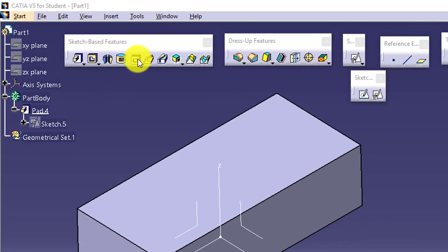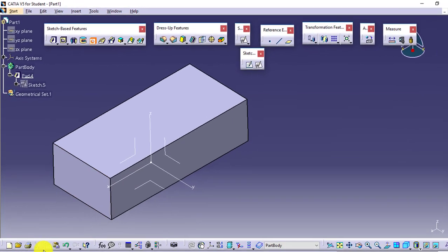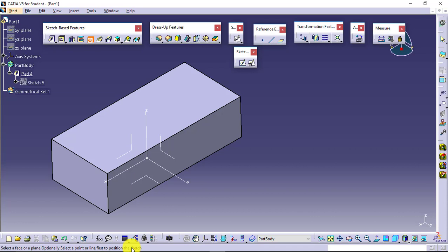I will go for hole and just select the hole feature. Now it is asking me to select a face or a plane, optionally select a point or line. First, to position the sketch. As soon as you select the hole feature, it will ask you to position the hole or position the sketch where exactly you want to produce the hole.